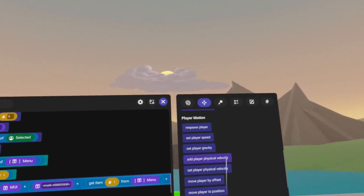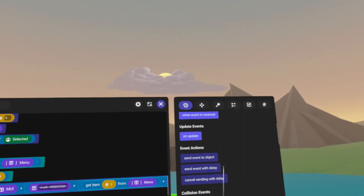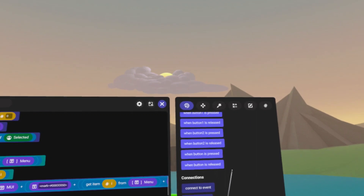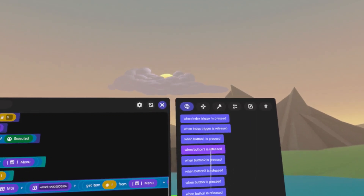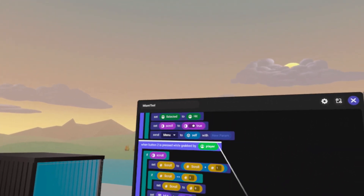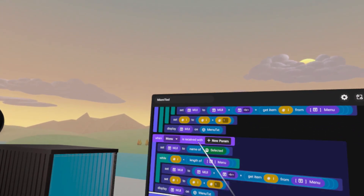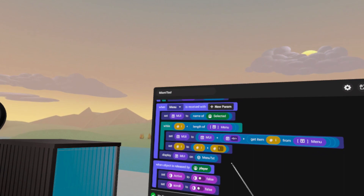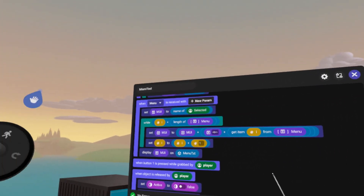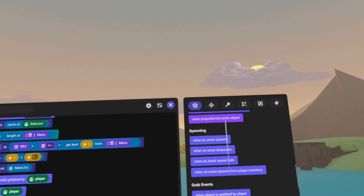We're going to do another button. We'll scroll down to Events and do 'when button one is pressed'. We can put it at the bottom because we're pretty much done with the menu stuff. It doesn't matter exactly where you put these. So when button one is pressed while grabbed, we're going to put an if statement first.